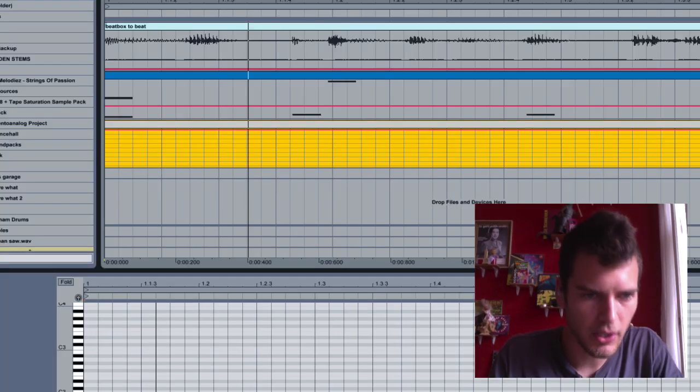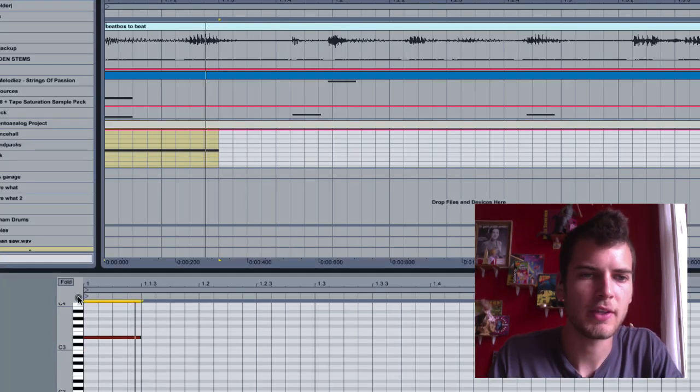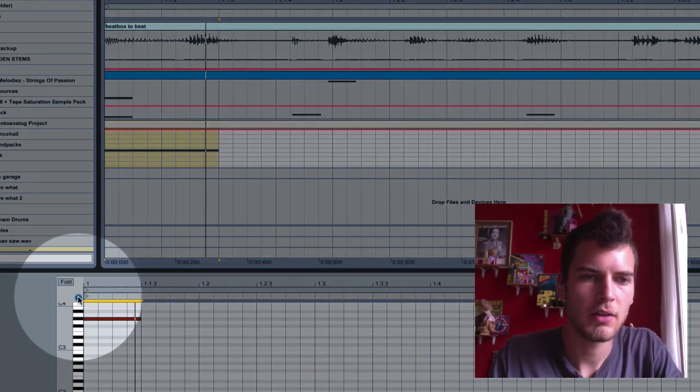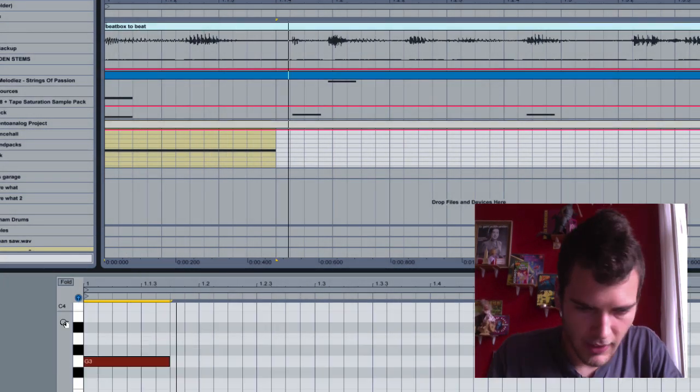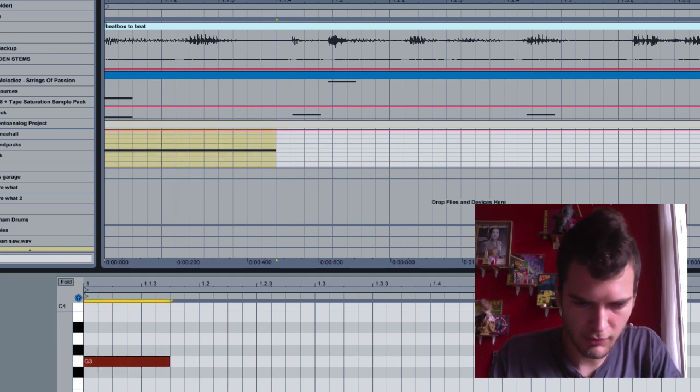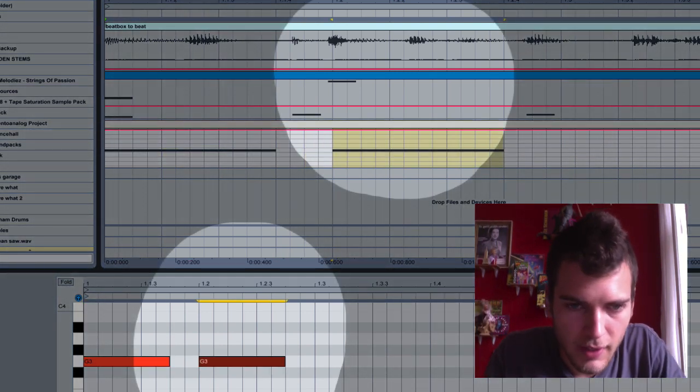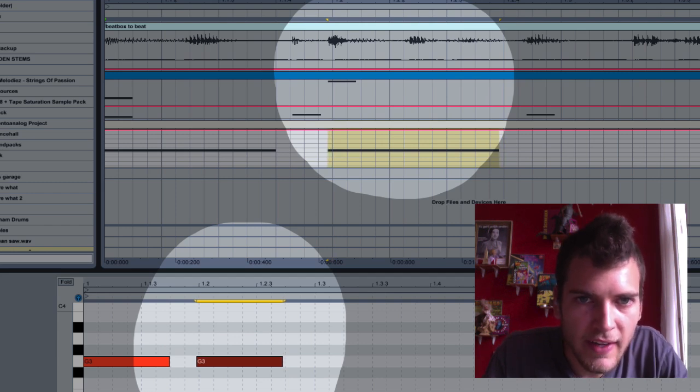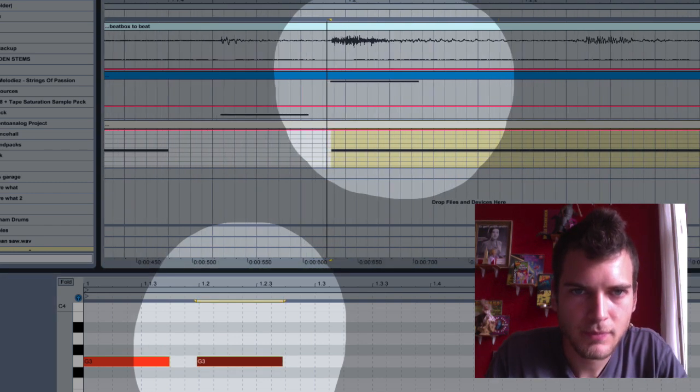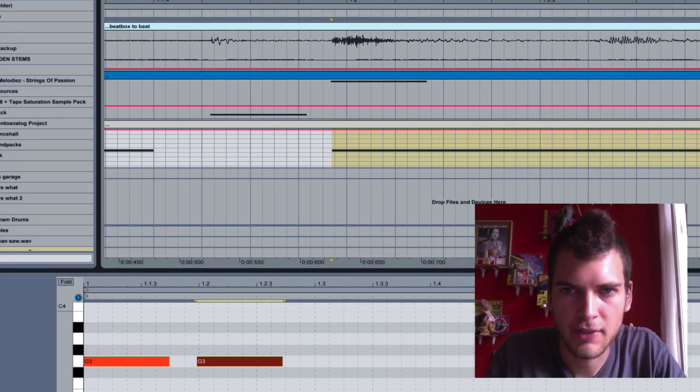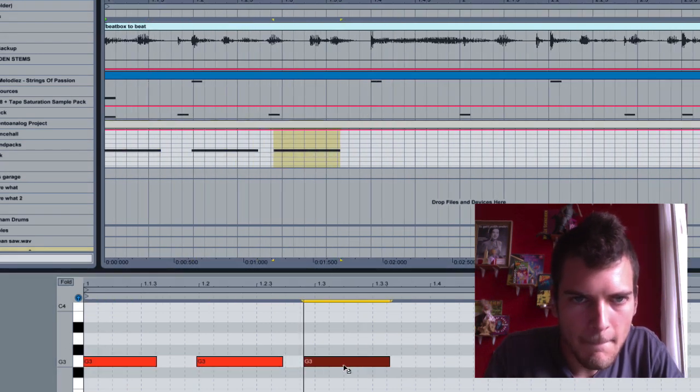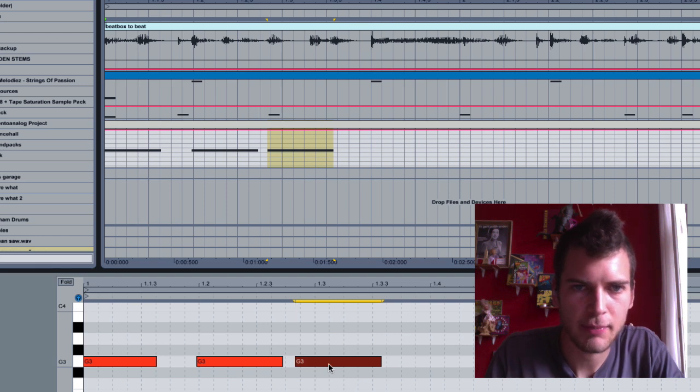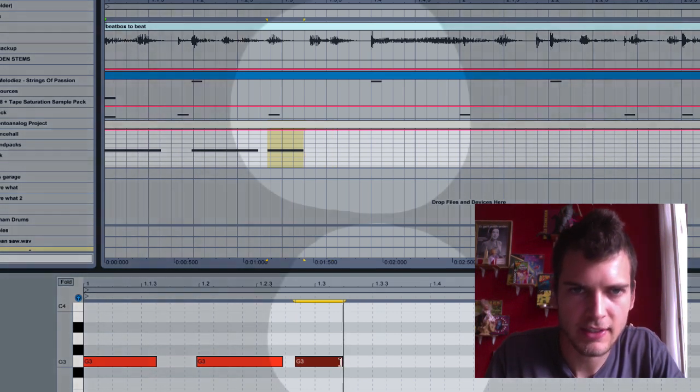I know that I have something happening right here. If you hit this little headphone thing, you can actually hear it. I can duplicate that note just by hitting Command D, scoot it over a little, take it off the grid, and then use the arrows to get it right on to where I have it on the beatboxing. So we can always change this up later, but I'm just laying down the skeleton right now.